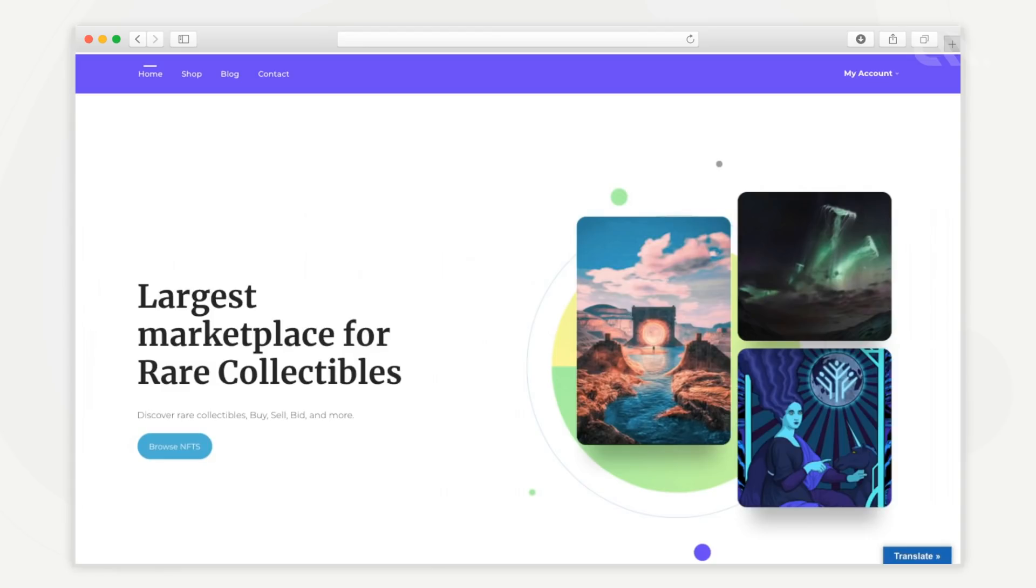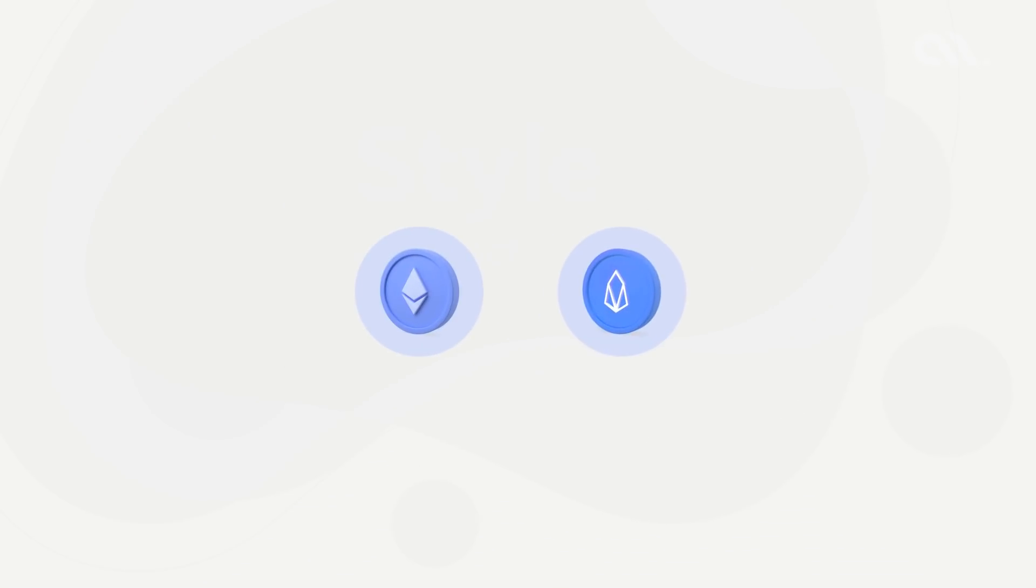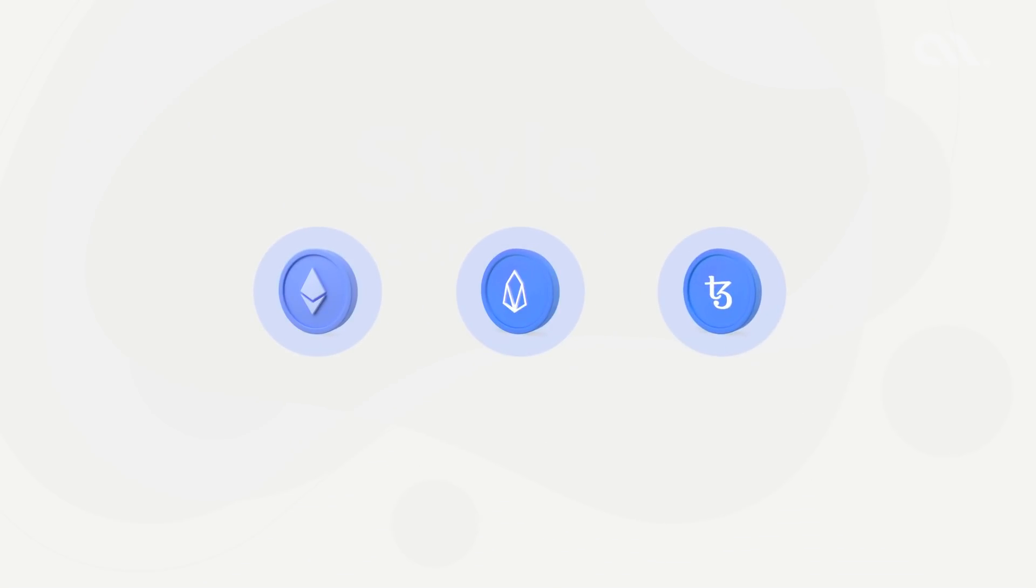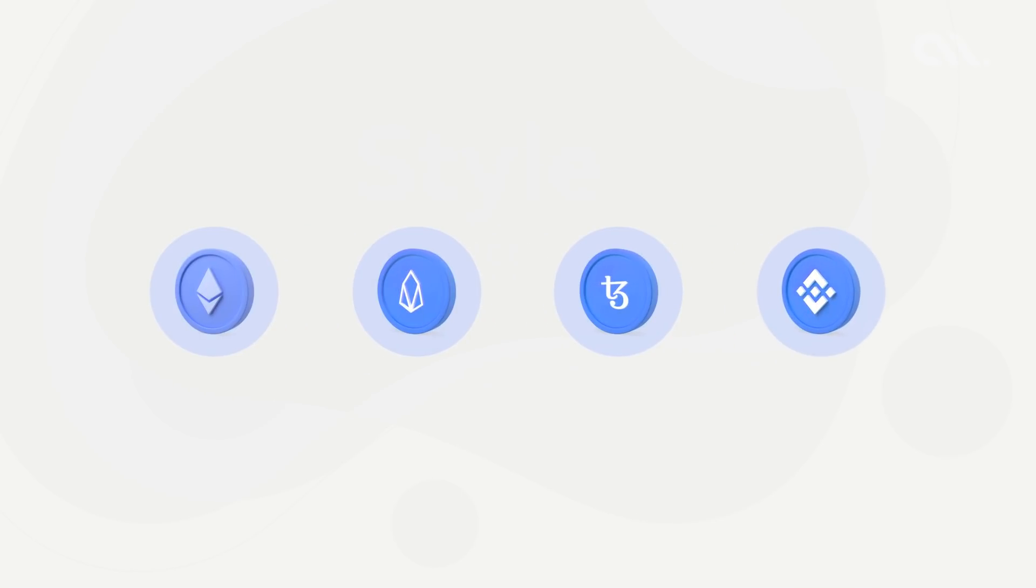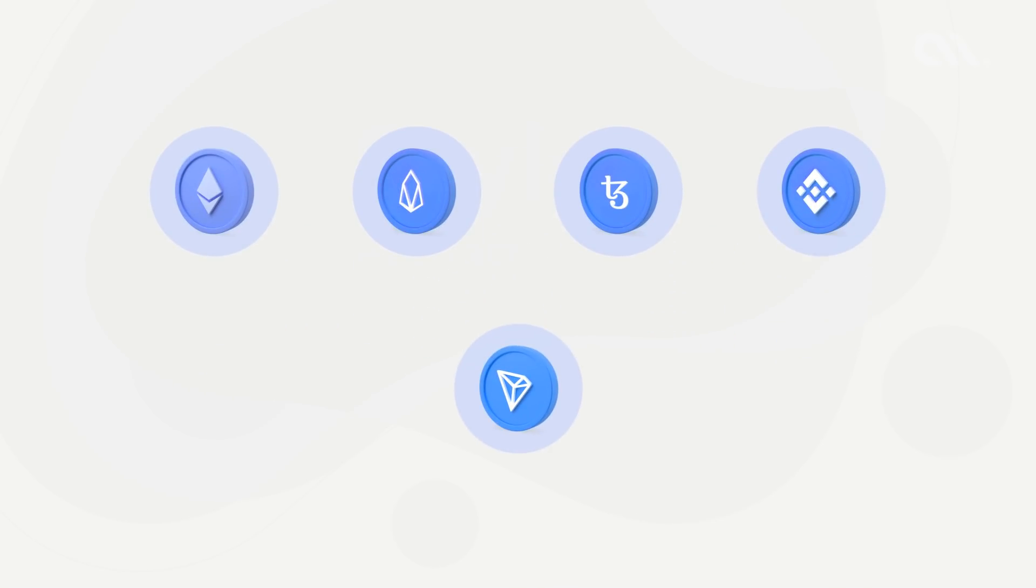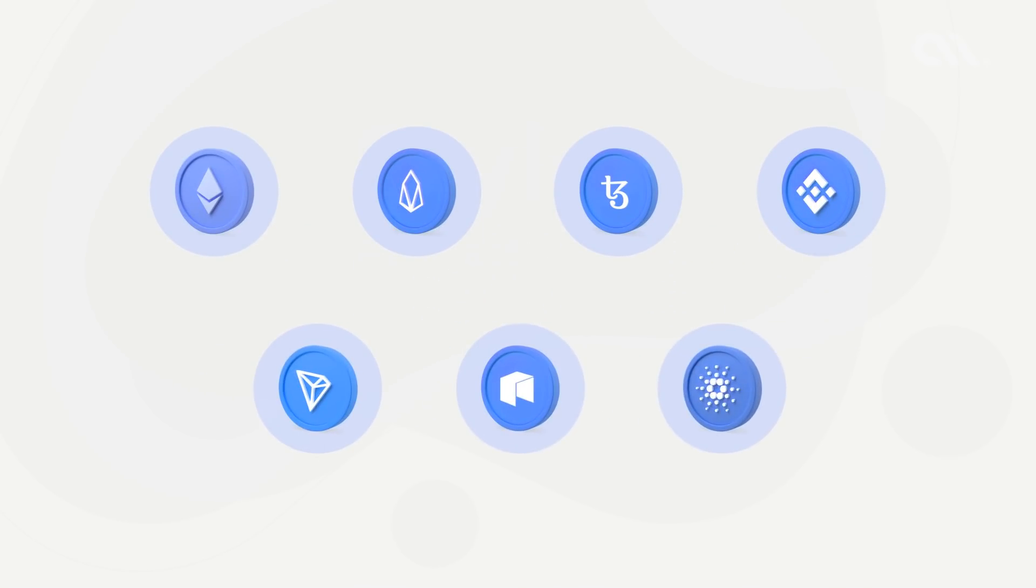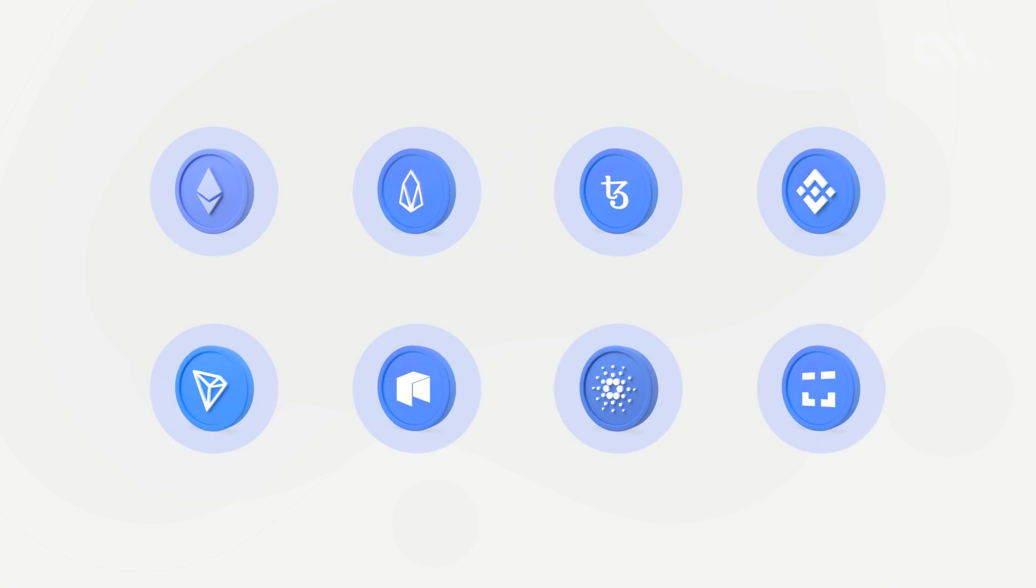It supports a wide range of NFT standards of popular blockchain networks like Ethereum, EOS, Tezos, Binance Chain, Tron, NEO, Cardona, XDAI, and more.